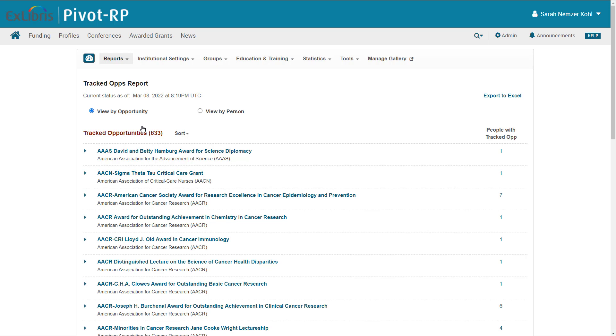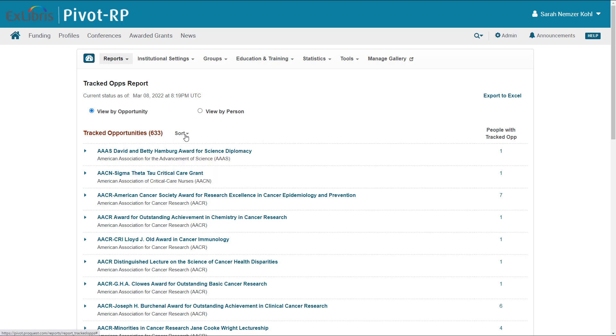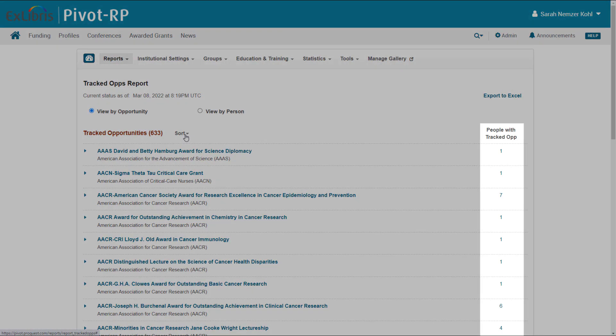By default, they are sorted alphabetically by opportunity name, but you can also sort by the number of people who have tracked the opportunities. Click the number of people to see the list of the people who tracked that funding opportunity.